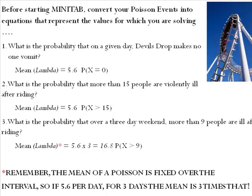First one, what is the probability that on a given day Devil's Drop makes no one vomit? It means our mean or lambda is going to be that 5.6 people per day. Remember that's the long-run average and we're going to solve for the probability that x equals 0.